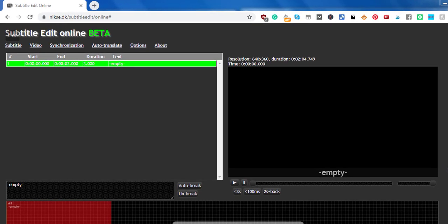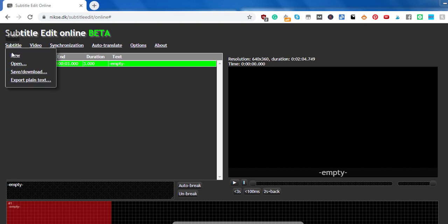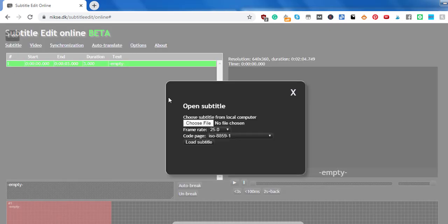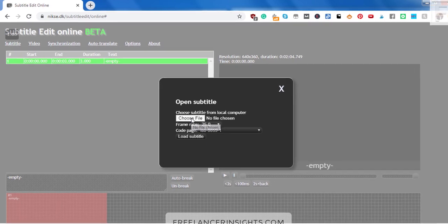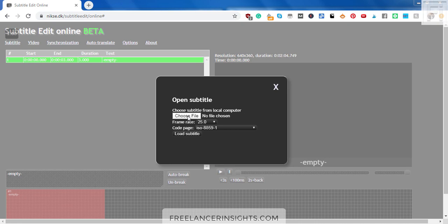To begin, open the subtitle edit online page, which is still in beta version. The link is available in the description below. Go to the subtitle and click on open. And then it will have some information here, but all I need to do is just click on choose file.